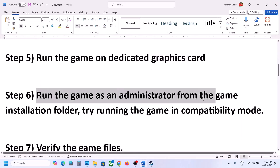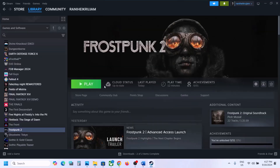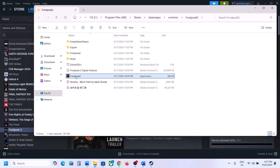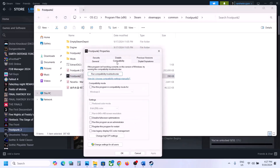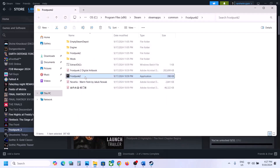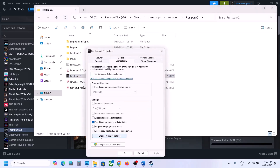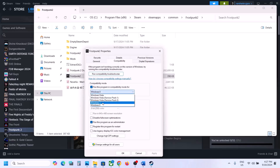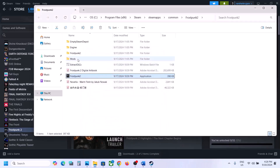The next step is to run the game from the game installation folder. Right-click the game, select Manage, click Browse Local Files, then double-click to launch the game from there. If that does not work, right-click the exe, go to Properties, go to the Compatibility tab, put a check on Run this program as an administrator, hit Apply, click OK, and launch the game. Still not working? Go to Properties, select Windows 8, hit Apply, click OK, launch the game. Still not working? Try selecting Windows 7, hit Apply, click OK, launch the game. If that does not work, put a check on Disable Fullscreen Optimization, hit Apply, click OK, and launch the game.